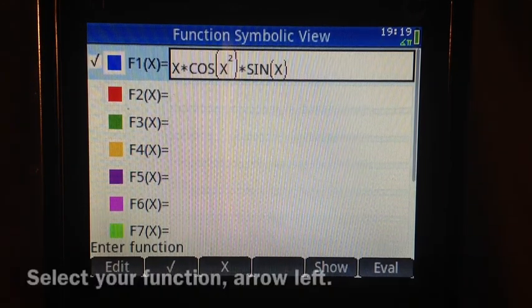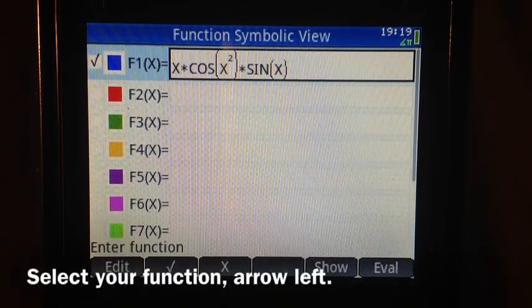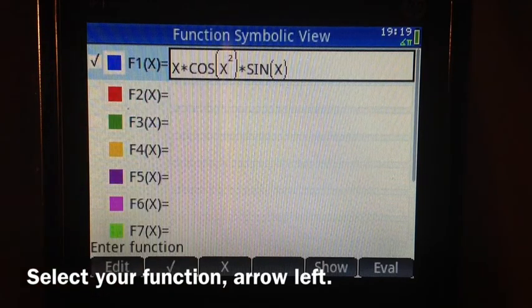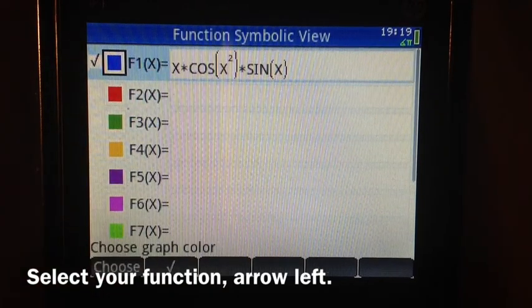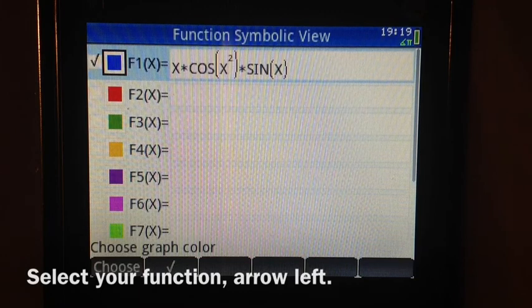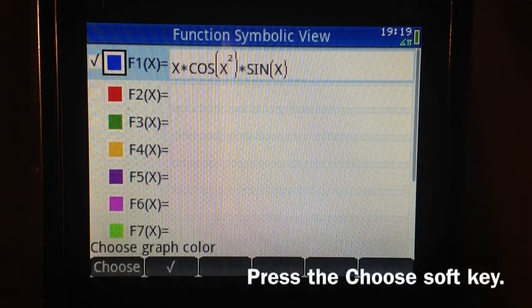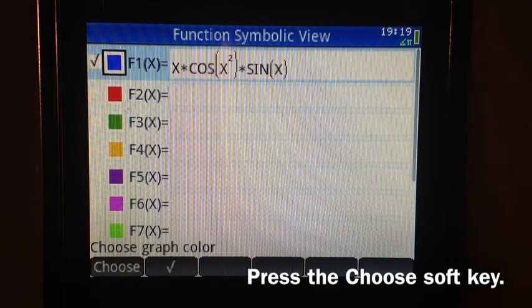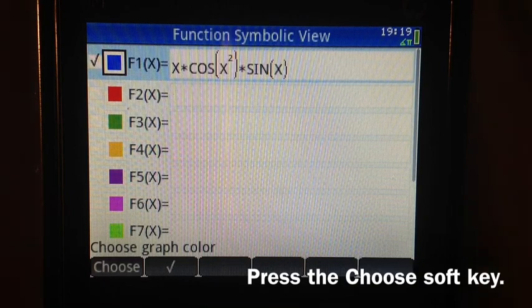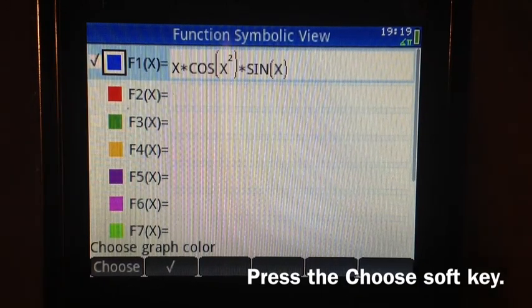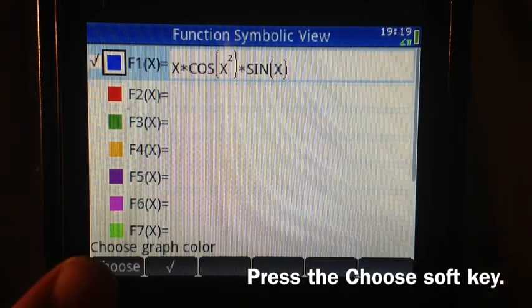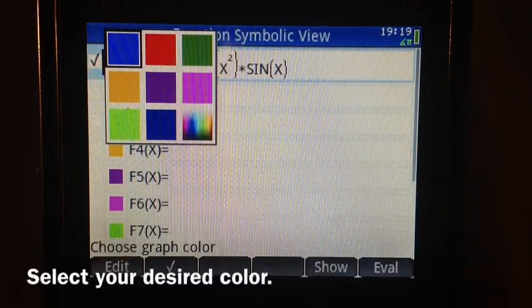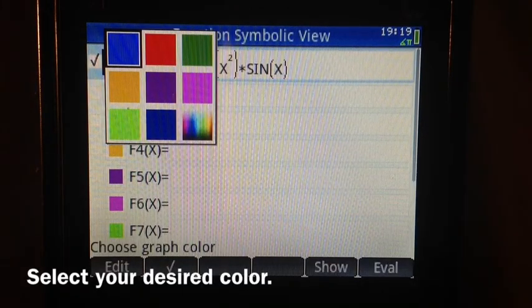All you have to do is go to the function you want, press the left on the keypad, and make sure that the box around the box of solid color is highlighted. I'm going to press the Choose soft button, and you will be presented with options.